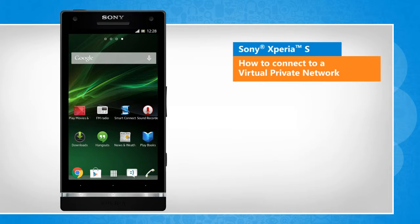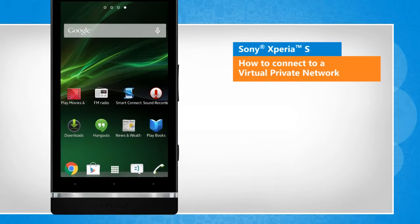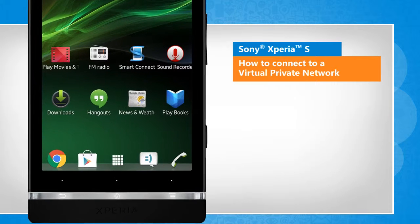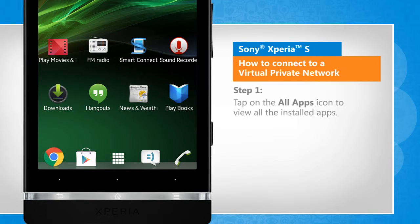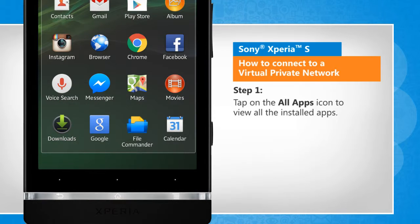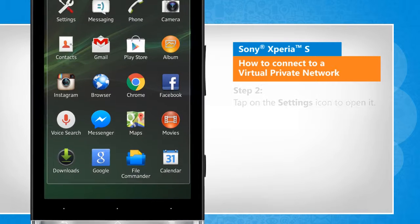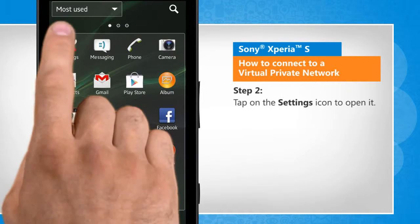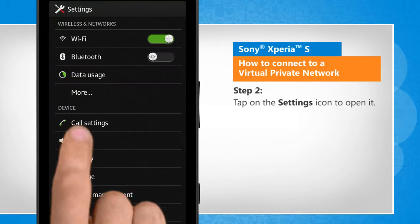Screen transitions shown here are a bit different from the real-time transitions on the device screen. Tap on the All Apps icon to view all the installed apps. Tap on the Settings icon to open it.